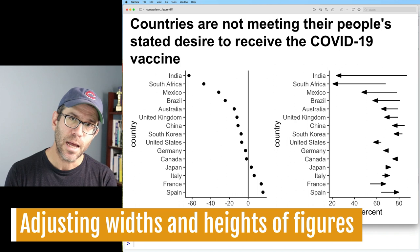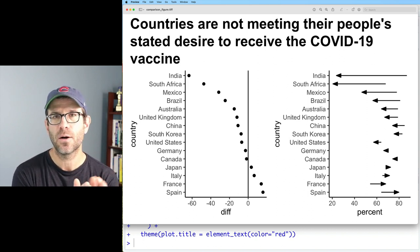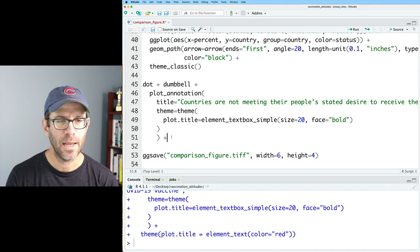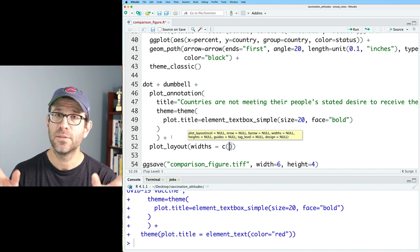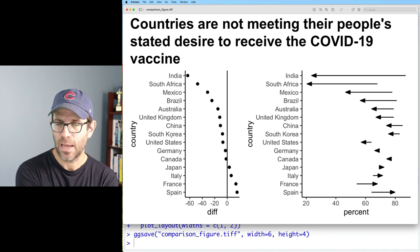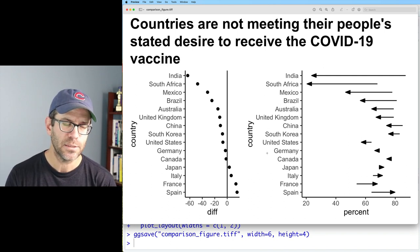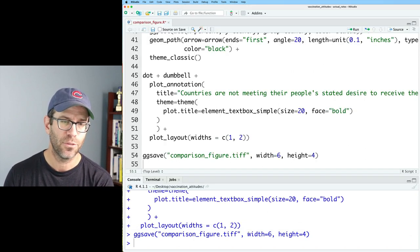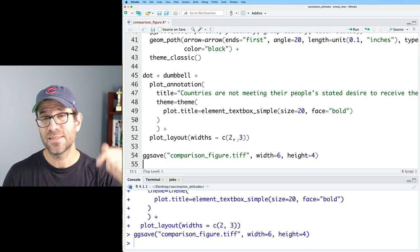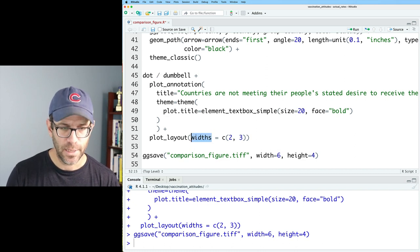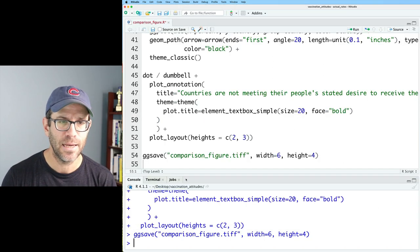In our figure, patchwork gave dot and dumbbell the same width, but maybe I want the dot plot to be a bit more narrow than the arrow dumbbell plot. To adjust this, we add `plot_layout(widths = c(2, 3))` to `plot_annotation()`, giving a vector of relative widths. I could do `c(1, 2)` to make the dot plot half the width, or `c(2, 3)` to make it a bit wider. If we had stacked the plots with the slash operator instead, we could use `heights` rather than `widths`. But this stacked version looks horrible, so I'll go back to side by side using widths.